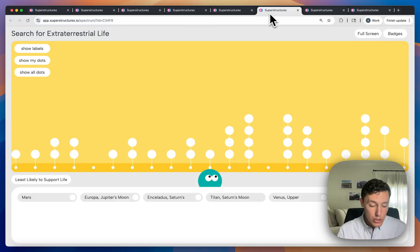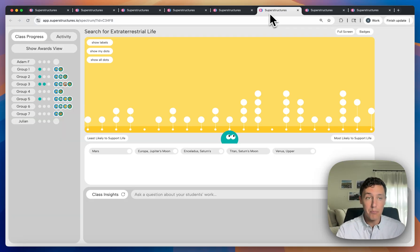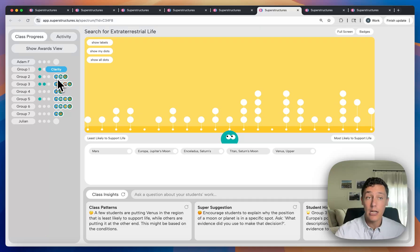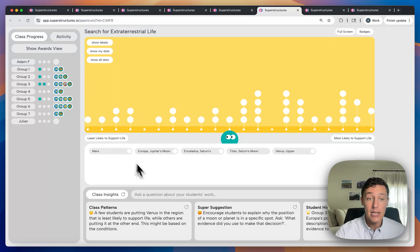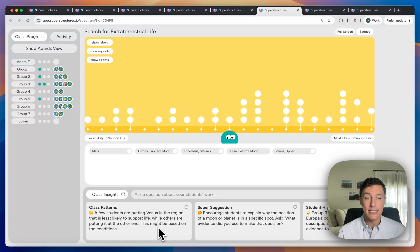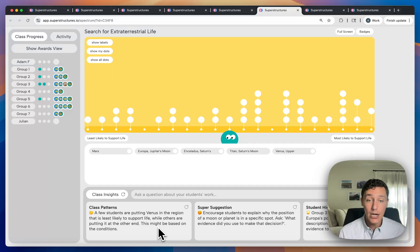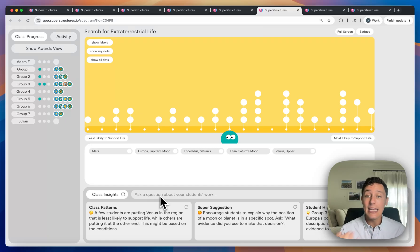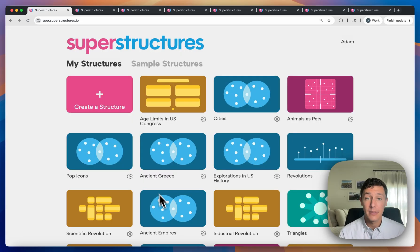So in teacher view, for example, you'll see class progress on this left-hand side, understanding which student contributions earned badges, how many contributions they've made. And then at the bottom, you'll be able to see class insights as well. These are patterns, suggestions for discussions, students to highlight. You can also query soup to ask about anything going on in the activity.